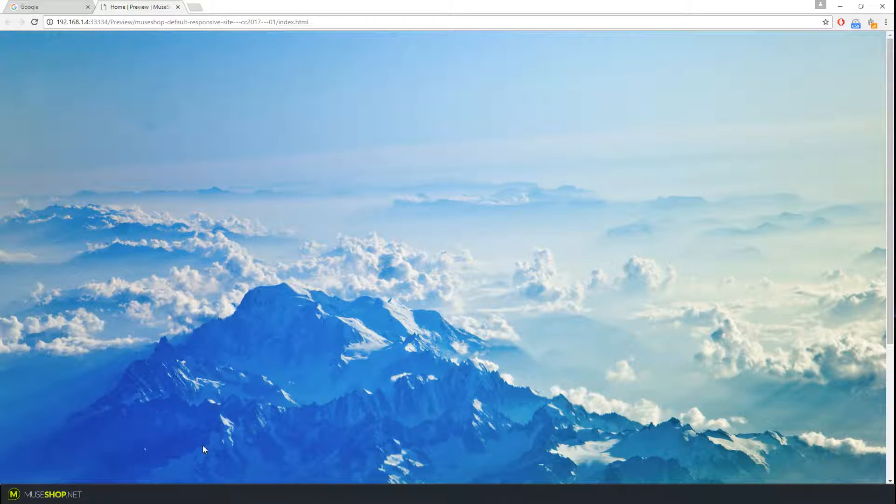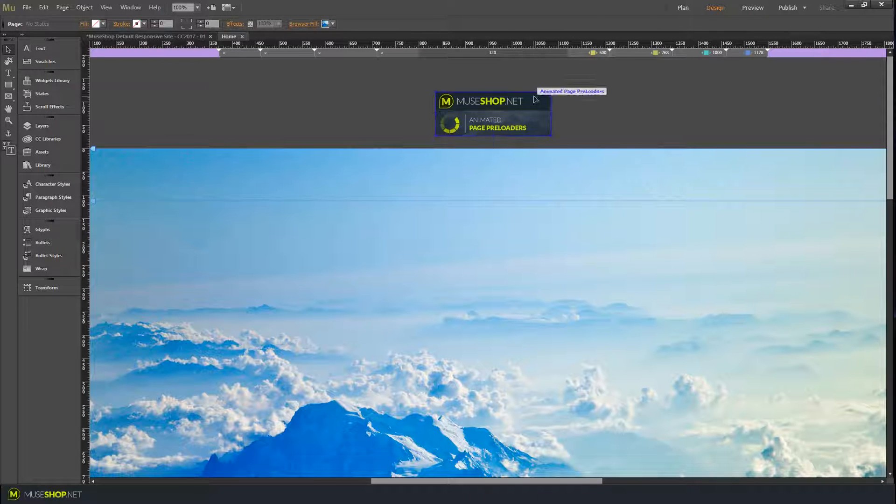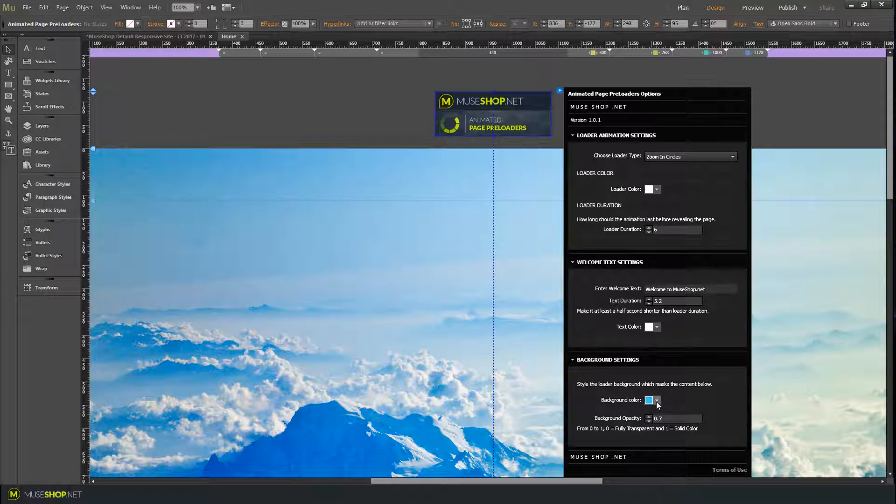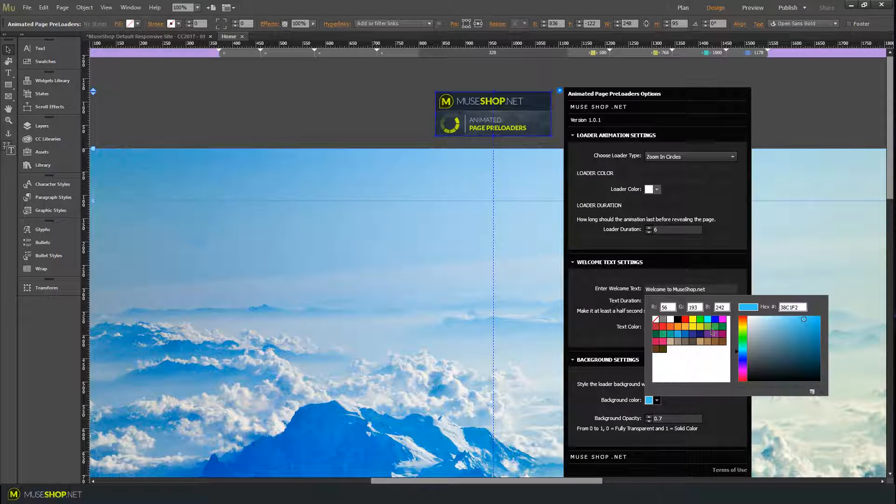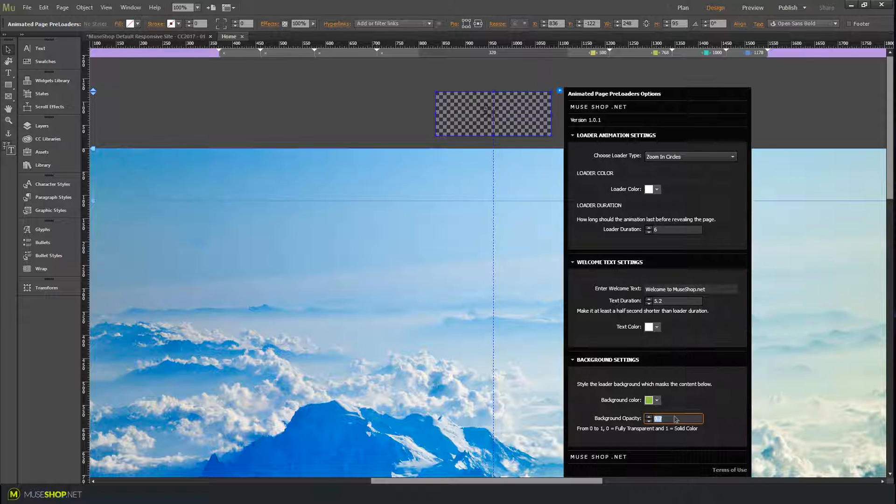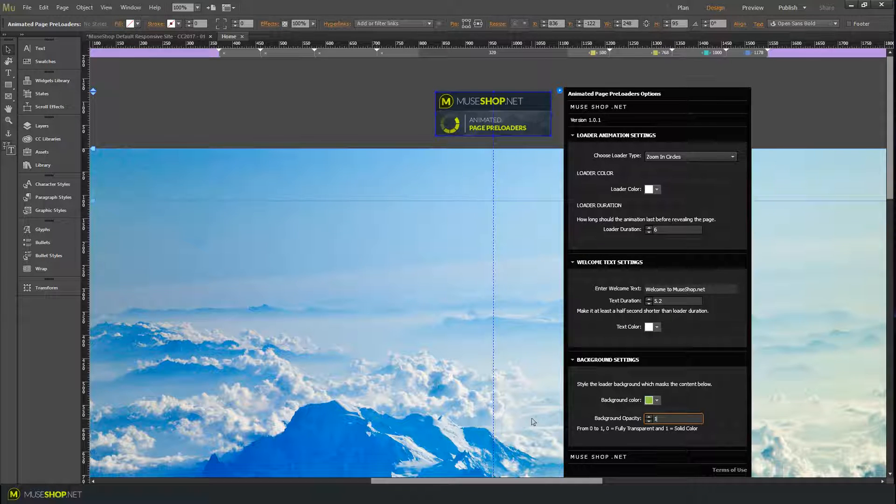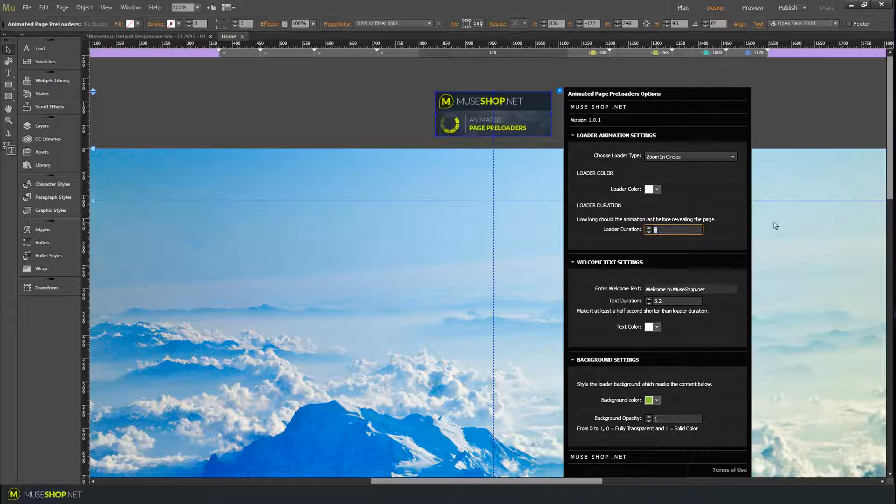Cool, right? Let's change some settings over here. Let's say I want a green color, and I don't want it to be transparent at all. I would put one over here.